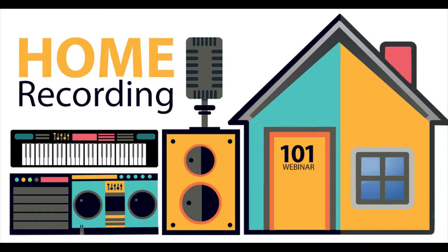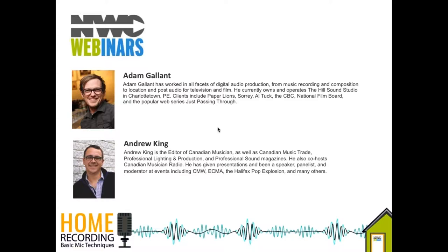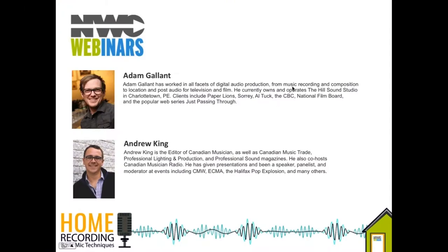You're joining us for Home Recording Basic Mic Techniques. I'm Andrew King, Editor-in-Chief of Canadian Musician Magazine. Joining me this evening is Adam Gallant from the Hill Sound Studio in Charlottetown, PEI. He's worked with a number of very popular artists from Atlantic Canada, as well as the CBC and the National Film Board, and just passing through a great PEI-based web series.